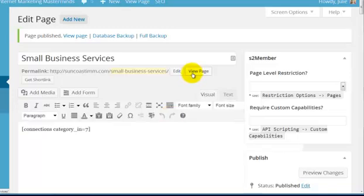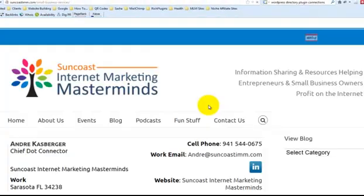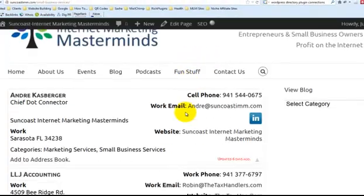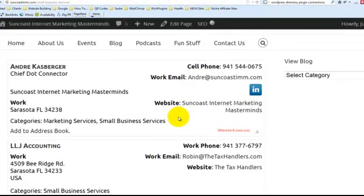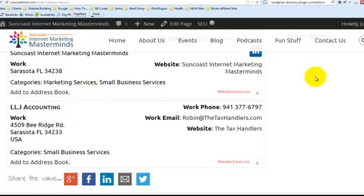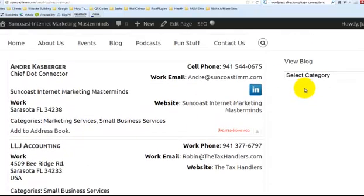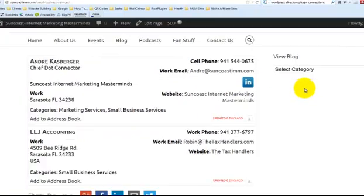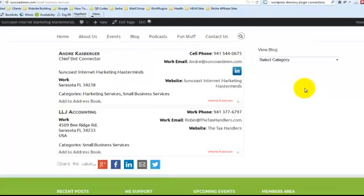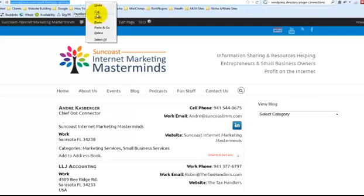Next, I'm going to view the page. And we've actually got two listings in that category. Let me make this a little bit smaller again. Okay, there it is. So there's the page. I'm going to grab the URL for that page.